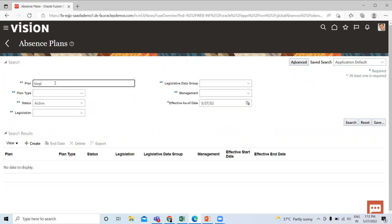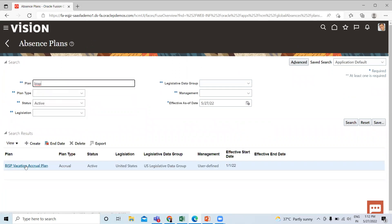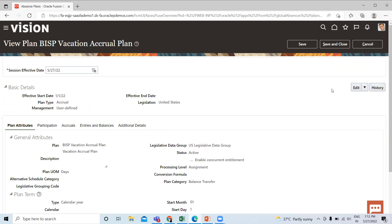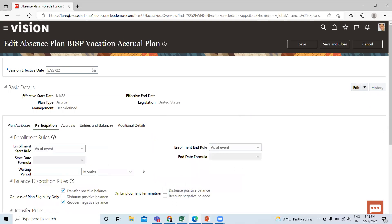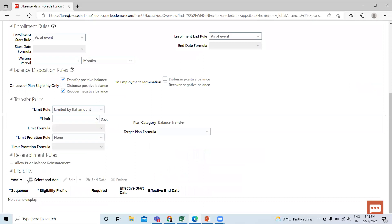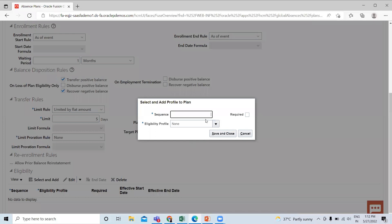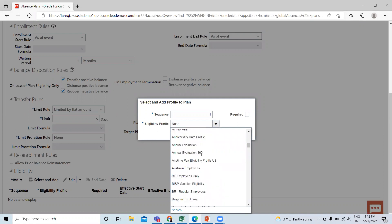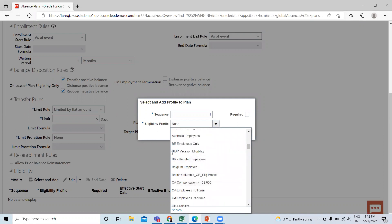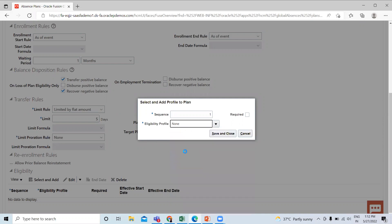Find your absence plan which you created. Click on it, then go to the Edit option and click on Update. Move on to Participation and scroll down. You can see Eligibility — click on the Select and Add option. Give the sequence and find your eligibility profile. Here you can see your eligibility profile — click on it, then Save and Close.